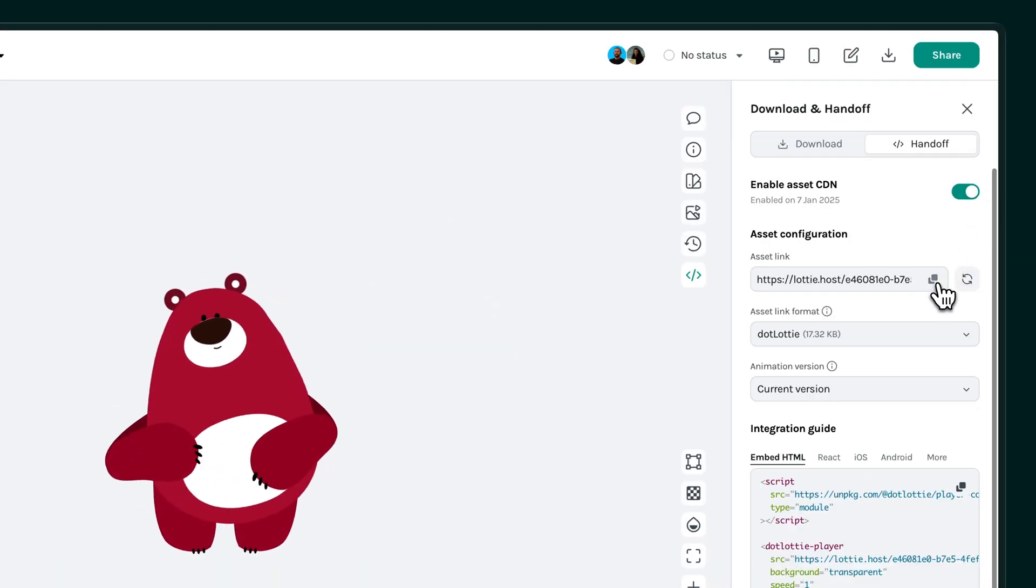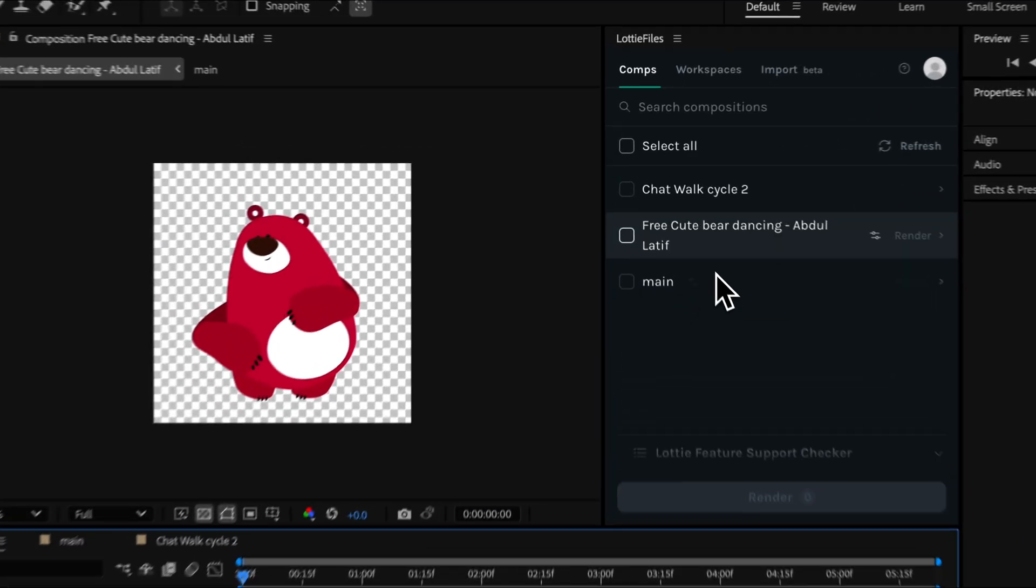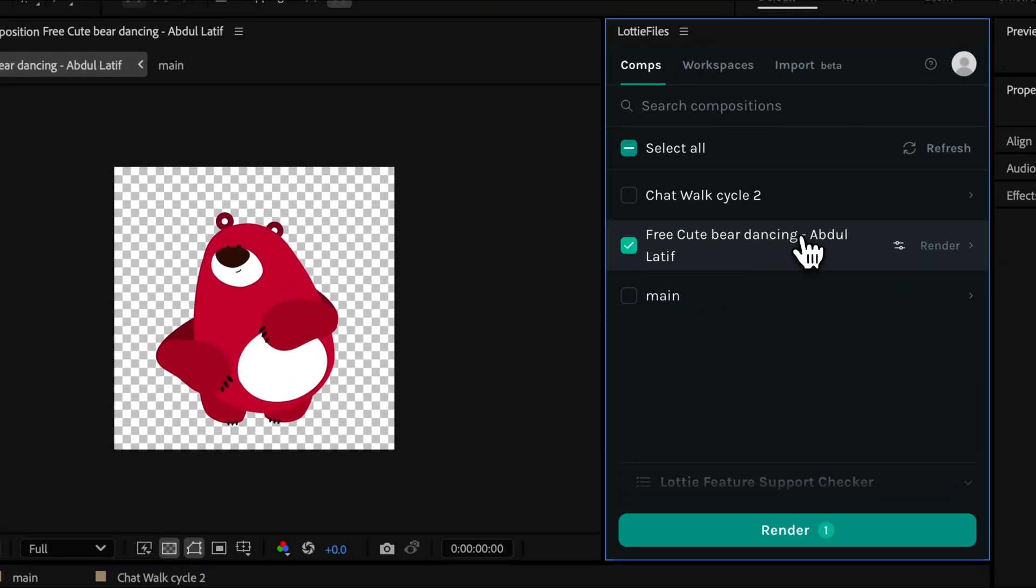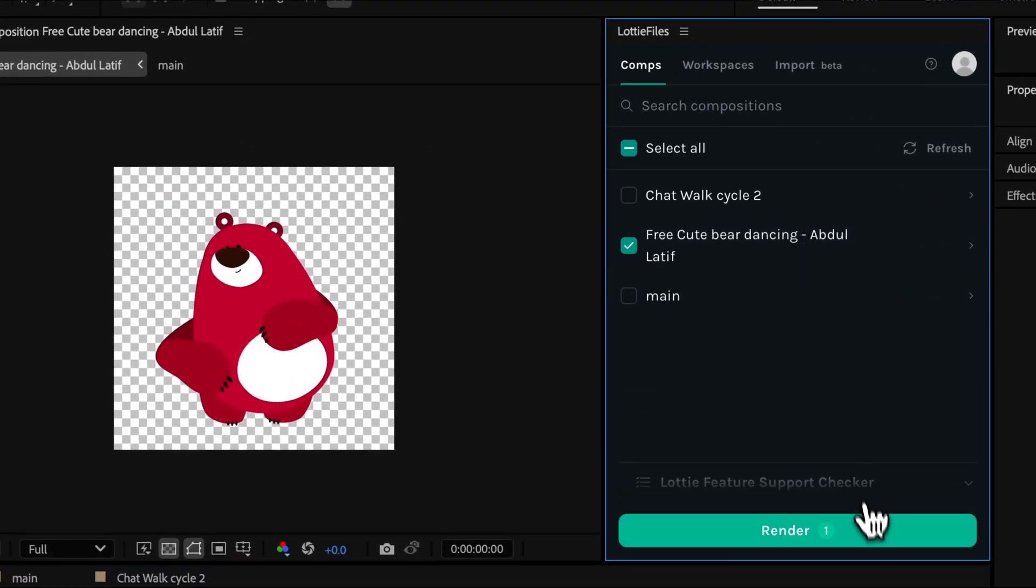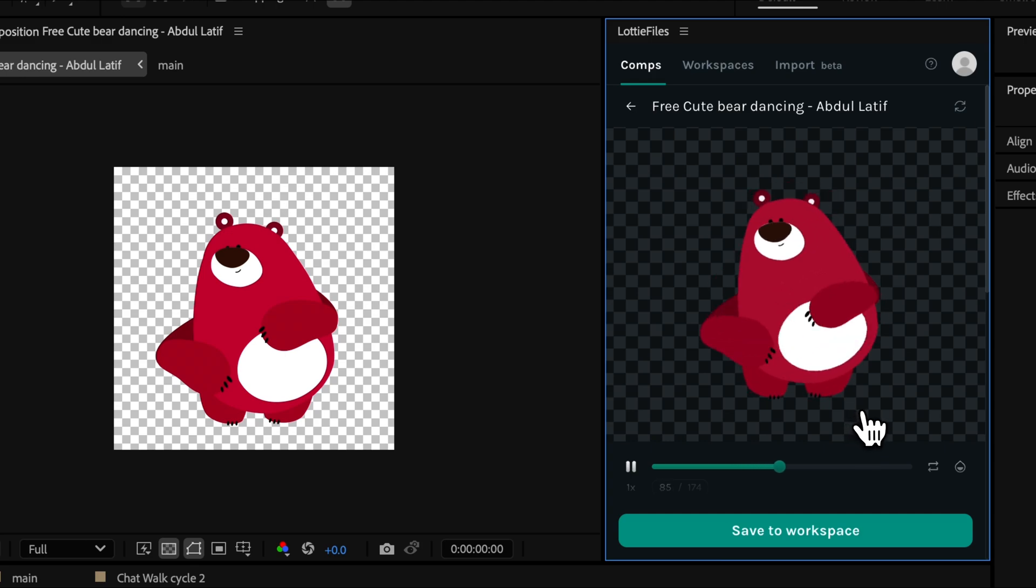If you want a faster, more efficient workflow, the Lottie Files plugin is the clear choice. Download it, try it out, and see the difference for yourself!